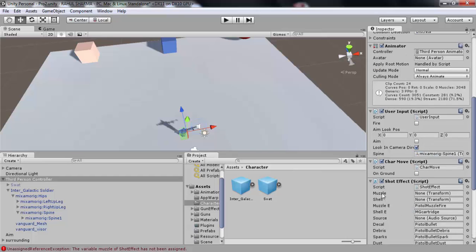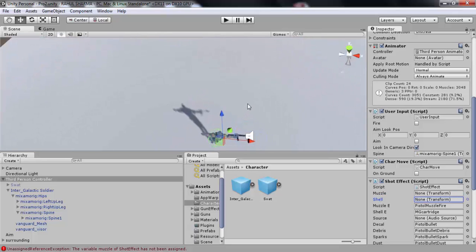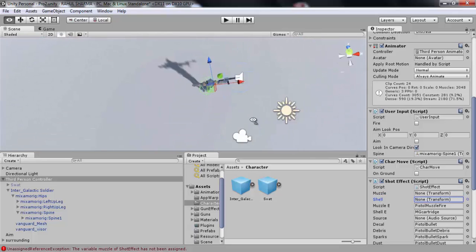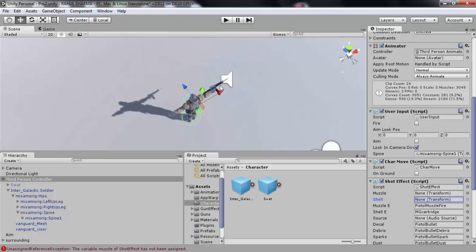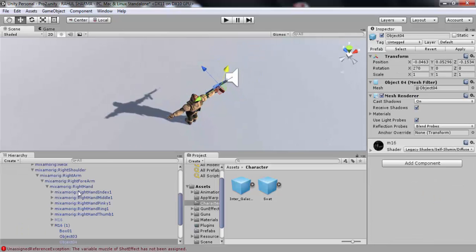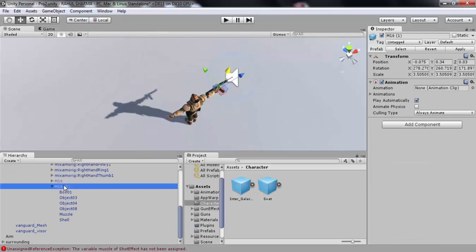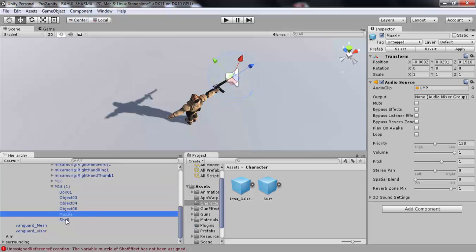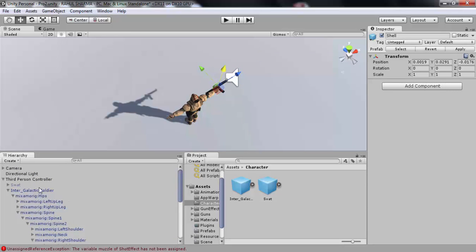Again for the empty muscle and shell transform, here I will select my gun which is M16 in this case, and drag muscle and shell into the empty muscle and shell transform.